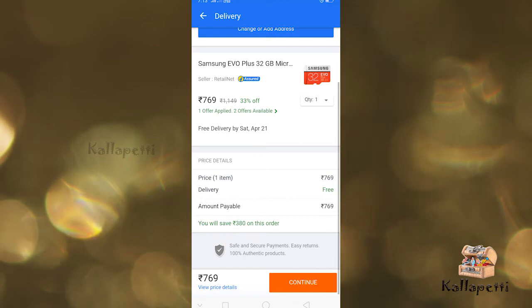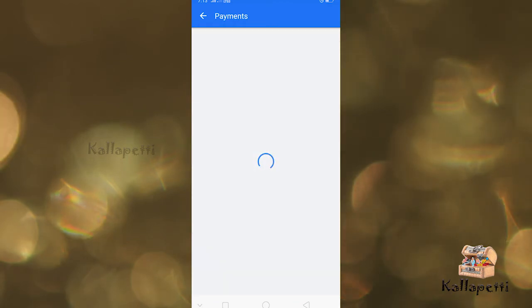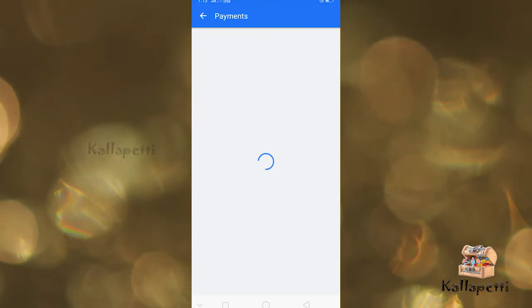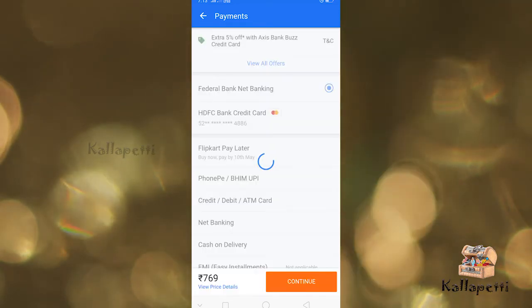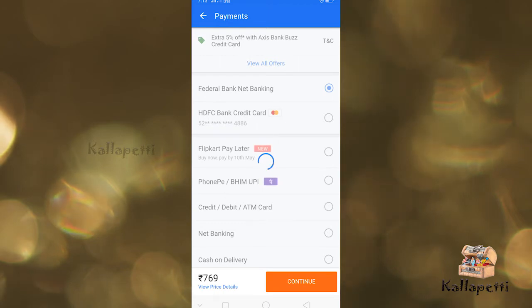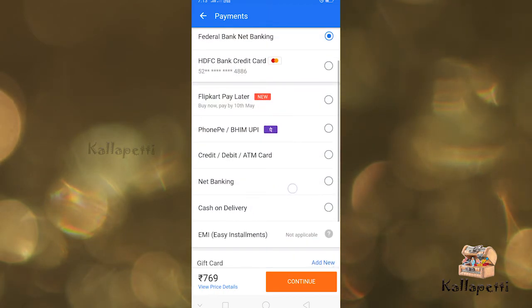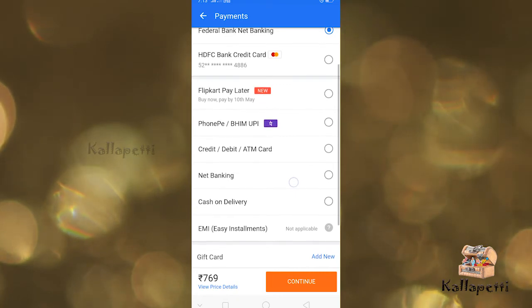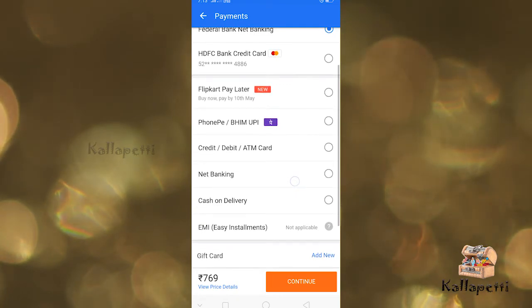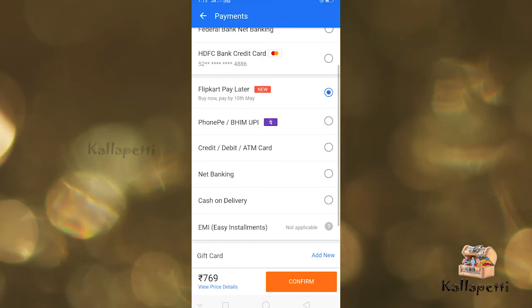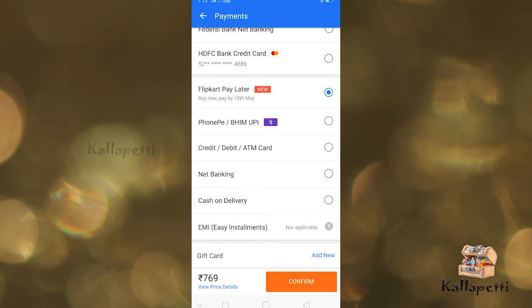We have a cash on delivery option. You can confirm it. In the payment option, click pay later. You can confirm it.